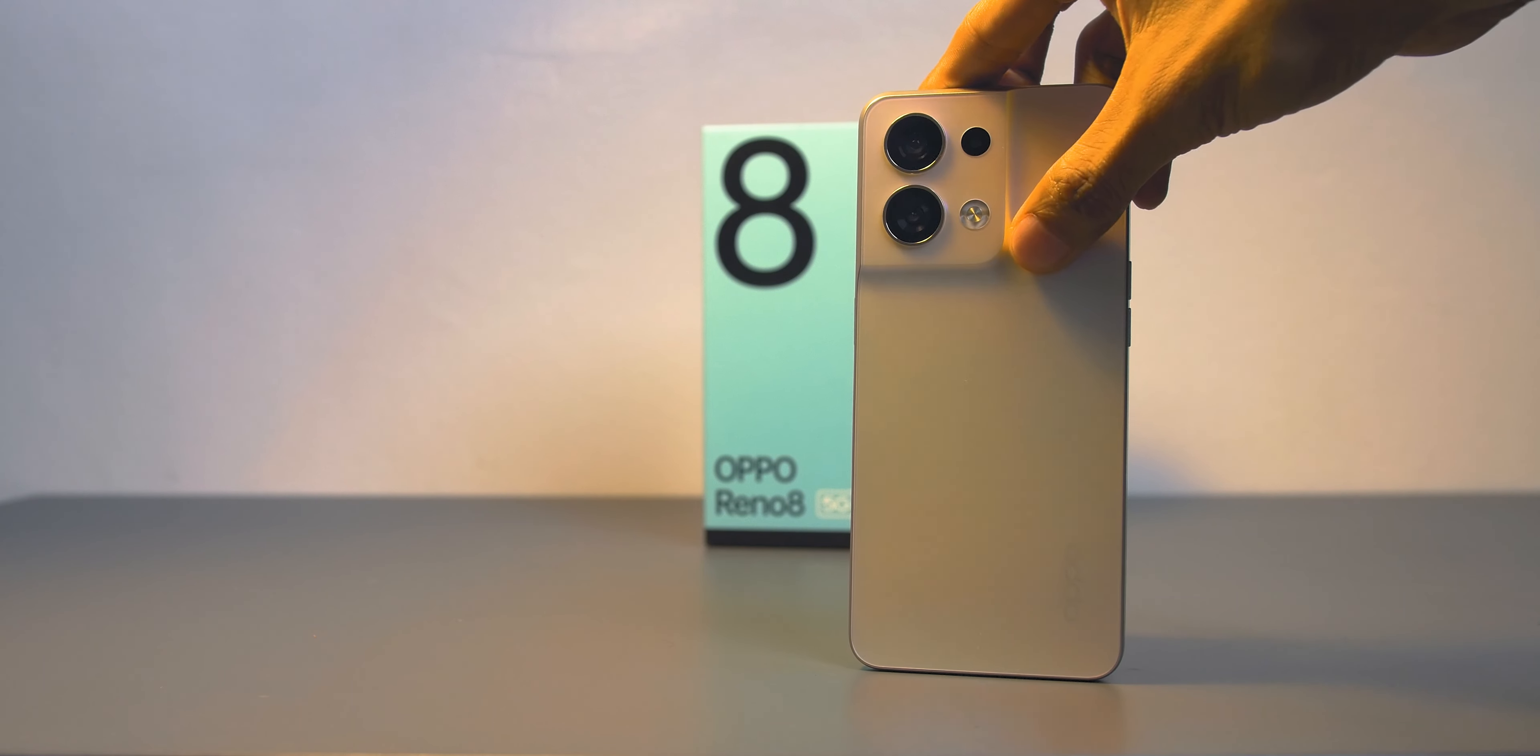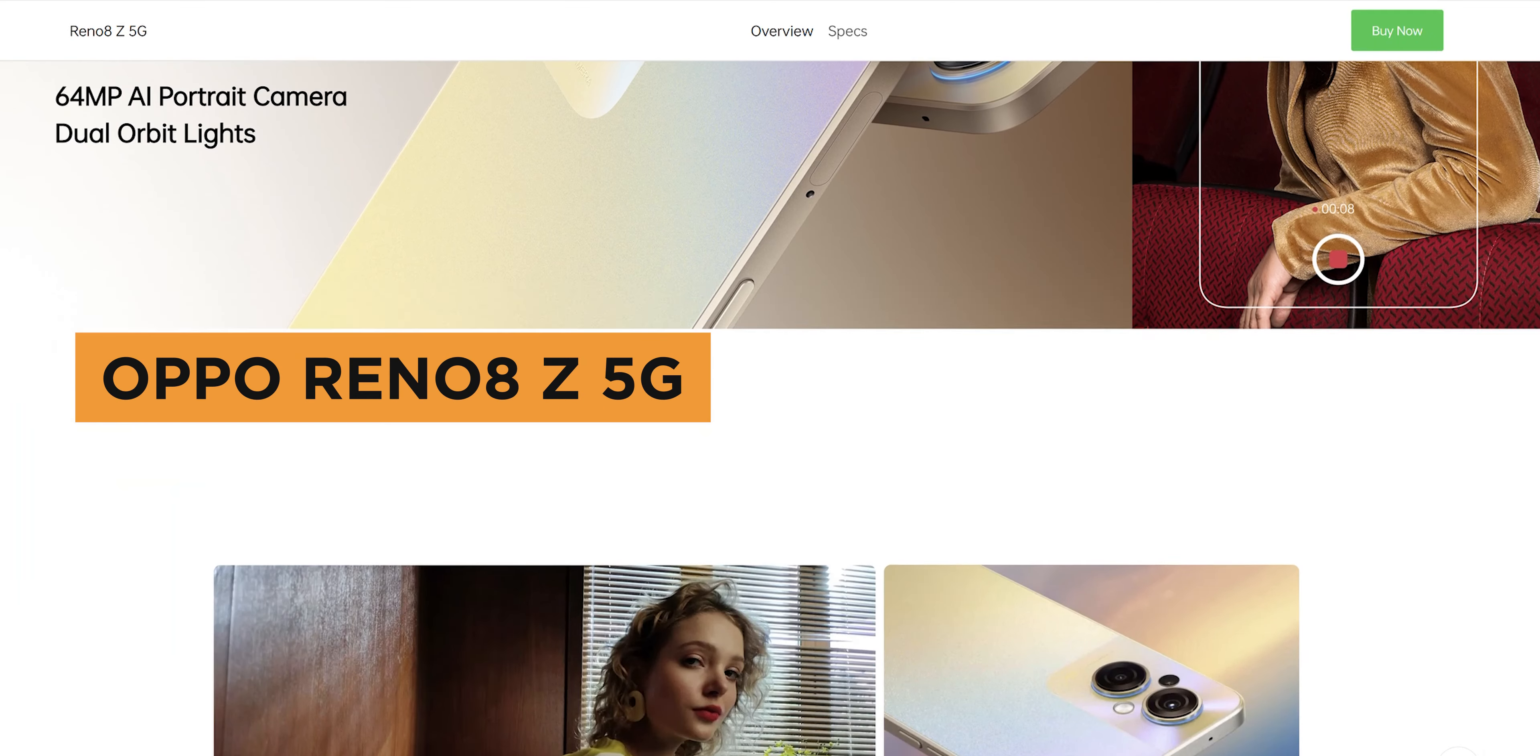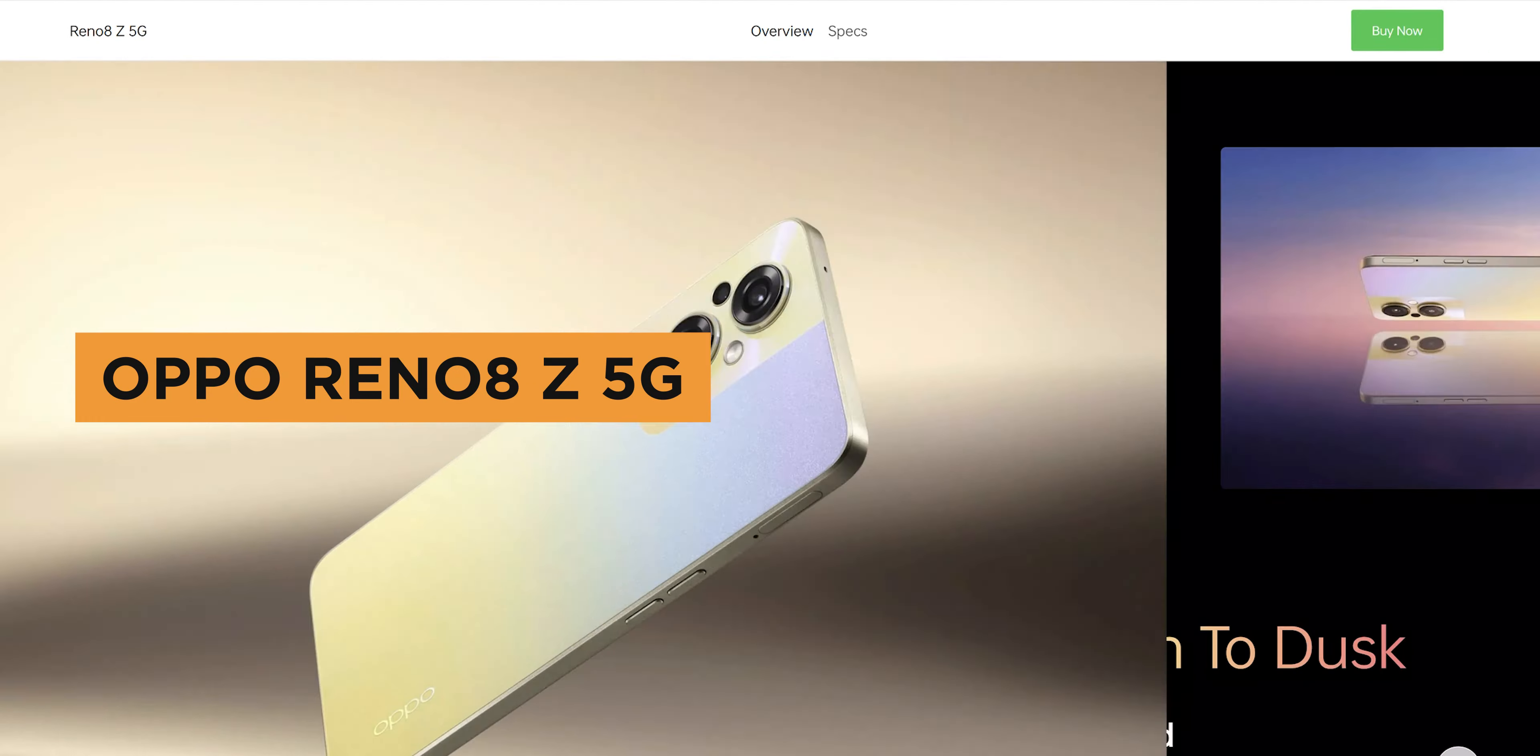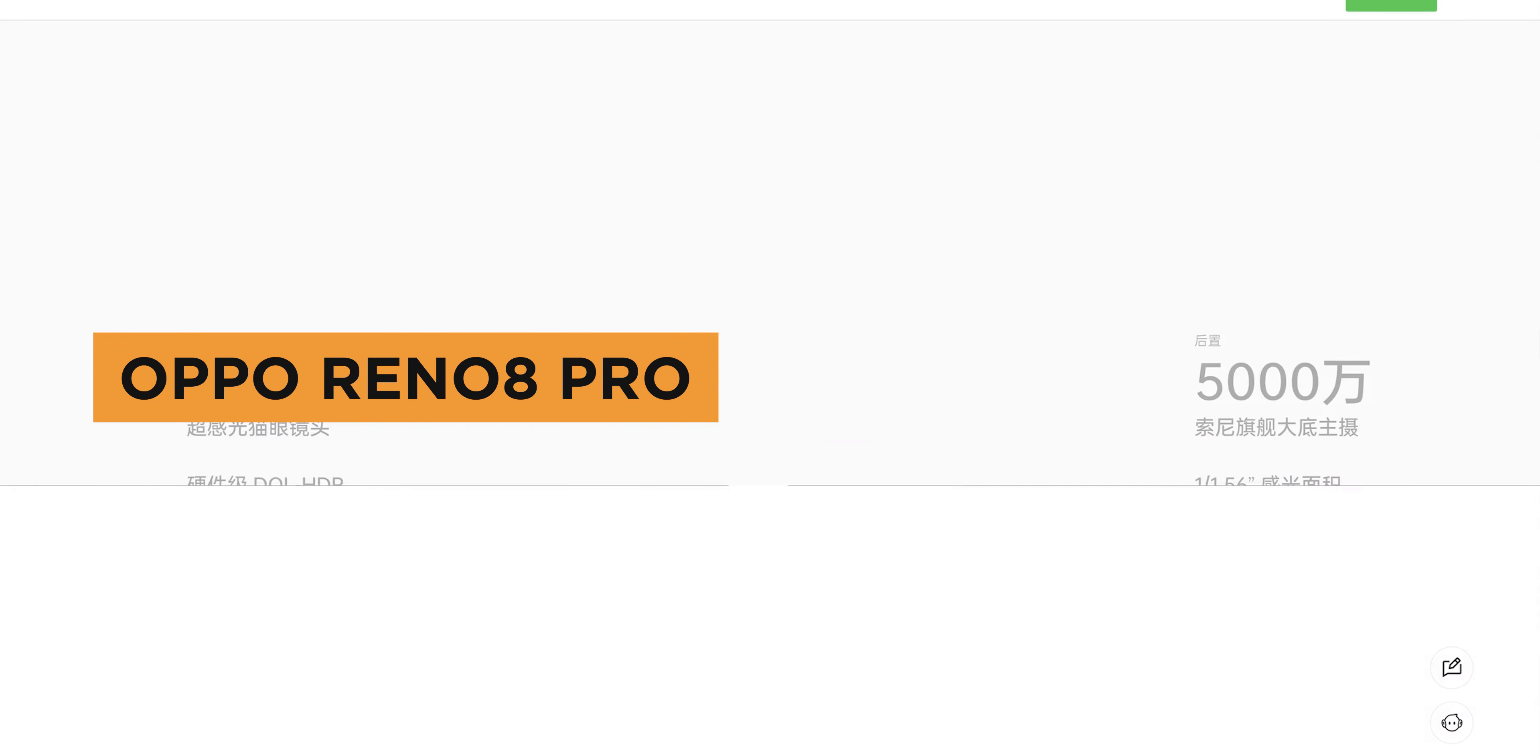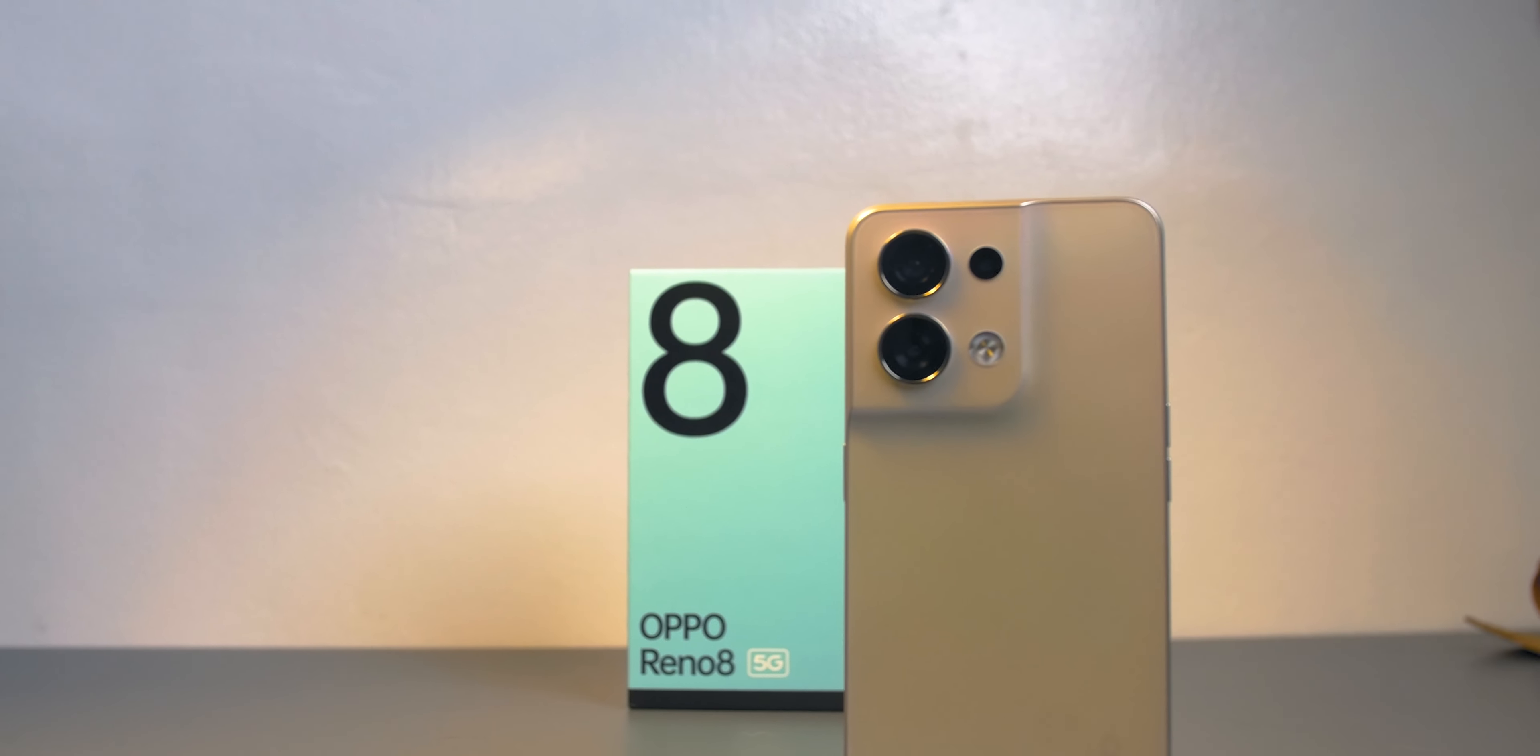Anyway, again, the Oppo Reno 8 5G is now available in the Philippines for only 27,999 with a free gift from Oppo. Alongside is the Oppo Reno 8 Z 5G, a more affordable version of the 8 series. There's also the Reno 8 Pro and Pro Plus but not sure when it will be available locally.